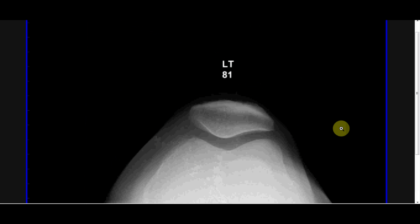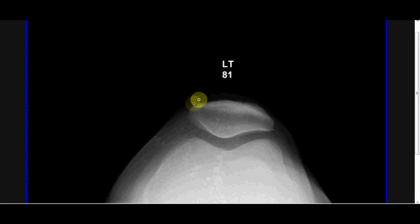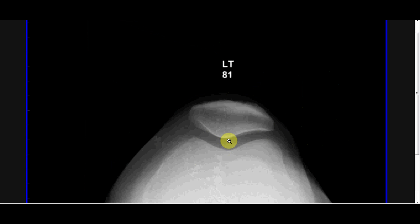Here's another view you may sometimes see of a knee. Just remember it's called a skyline view — for clear reasons, I guess it's meant to resemble a skyline with the sun rising. It's a skyline view just to see the space between the patella and the femur nice and clear.